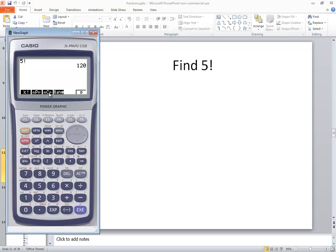You can press exit a couple times to get out of that and get back to here. To go back to your main menu, just press your menu button.